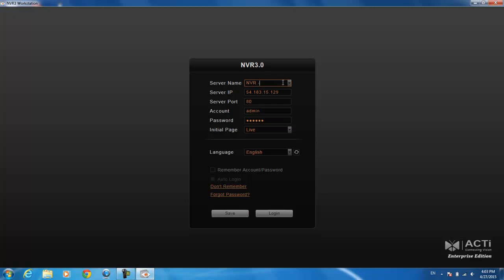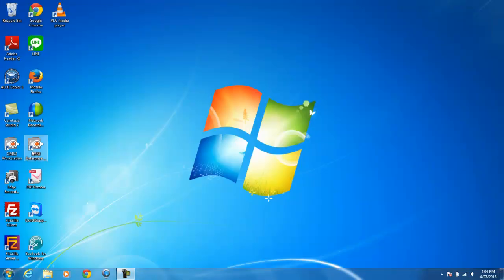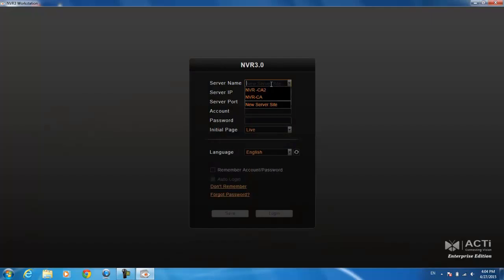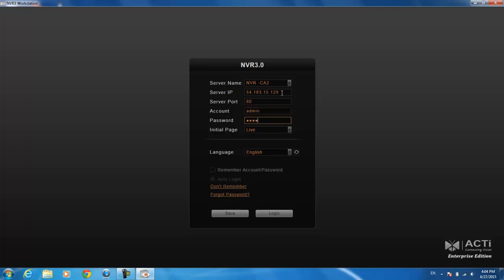You can save it with a name, hit save, and then the next time when you log in, you can just click on the server that you want and it will automatically populate the IP address and the account. If you want to remember the account and password, you can check that off when you hit save. Then we want the initial page to be the live view, not the playback, so go ahead and log in.